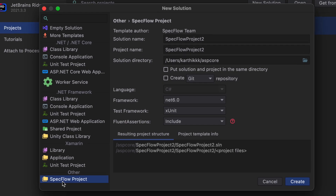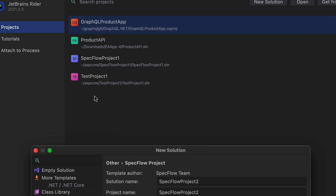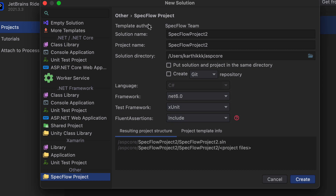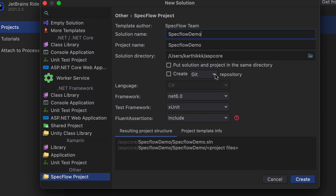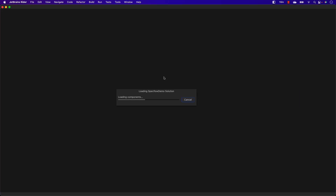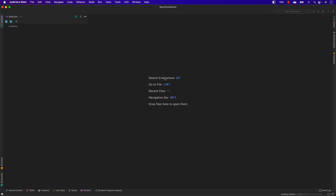I'm going to create a new solution and choose SpecFlow. I have already installed the SpecFlow plugin, which is why you can see we already have a SpecFlow project option. I'll call this 'SpecFlow Demo', use .NET framework version 6, set the test framework to xUnit, and include FluentAssertions. All these options appear in just one screen in Rider, which is great.